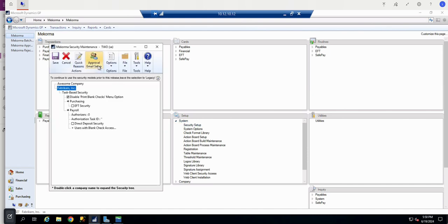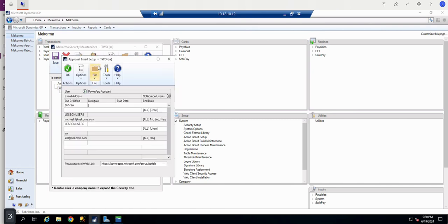Click the Approval Email Setup. The web link field is down here. By default, it contains a generic Microsoft Power Apps web link. We're going to replace it with the specific McCorma Power Approvals web link.